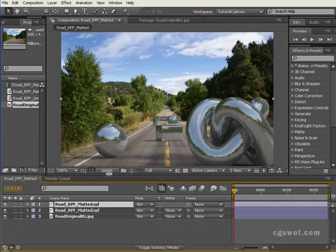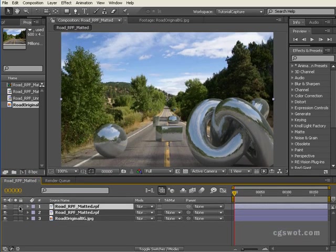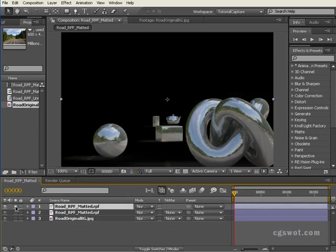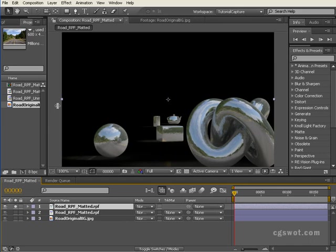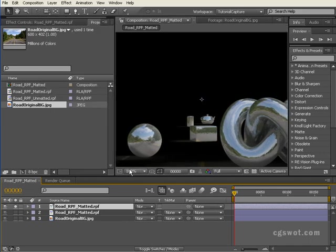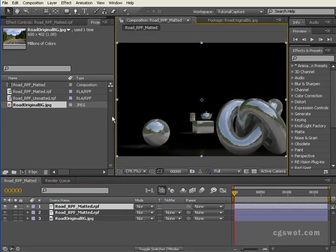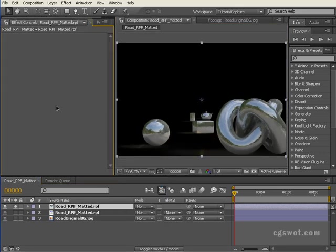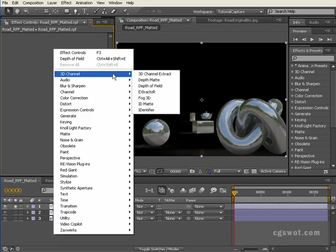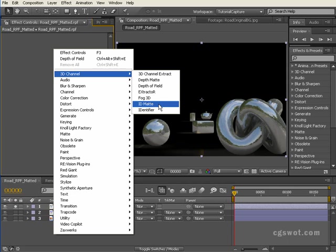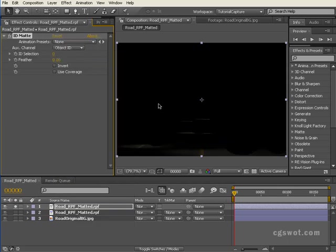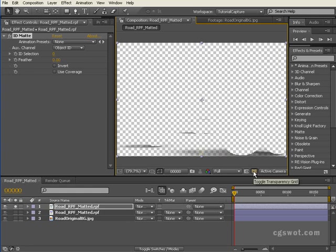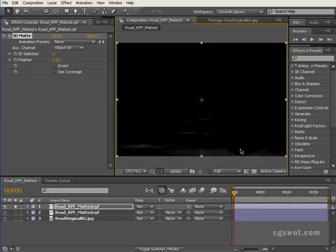Let's grab our RPF and control D, we'll make a copy, and we're just going to isolate that. We're going to go into our effects panel there and right-click and bring up 3D channel. We're going to use ID matte. At the moment you'll notice that the geometry all disappeared, but the road stayed there. The reason for that is that the road still maintained the object ID of 0.